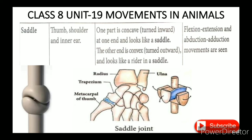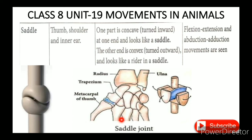The thumb demonstrates the saddle joint. Abduction and adduction movements are possible. This allows the thumb to move across the hand and perform grasping actions.